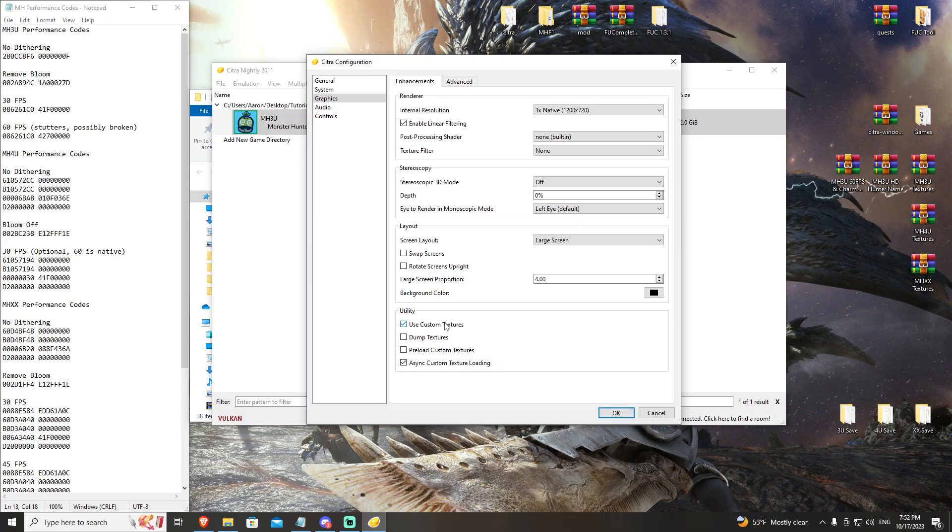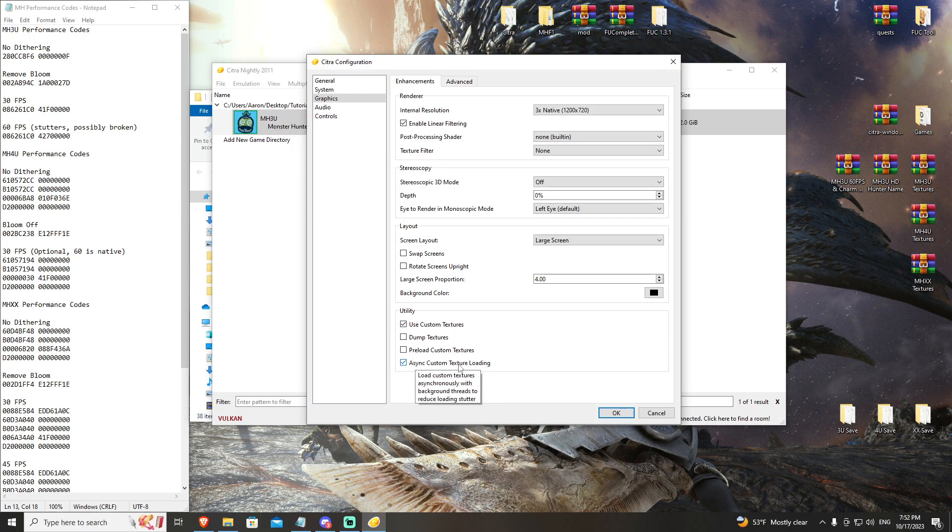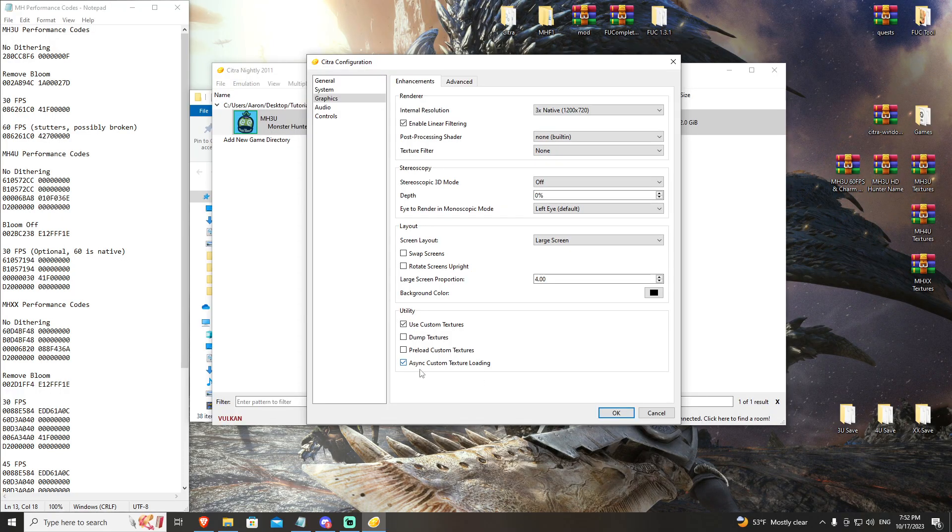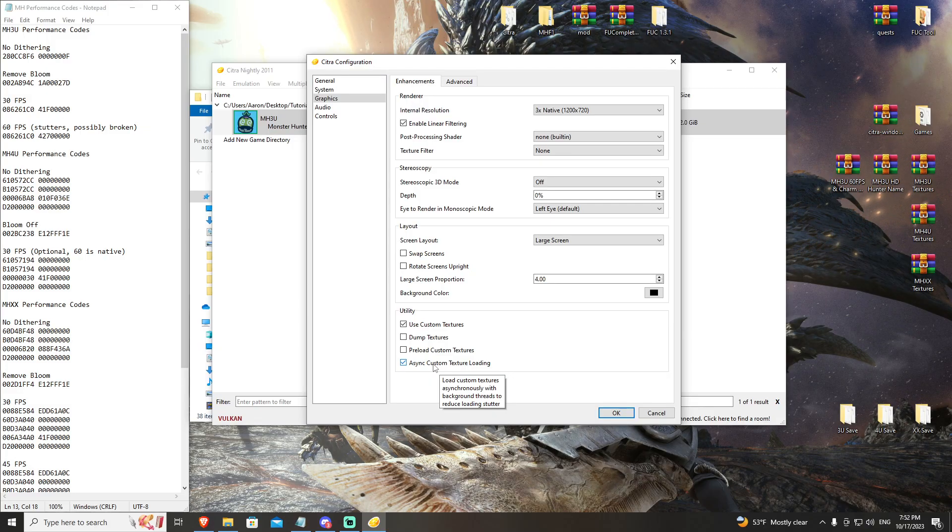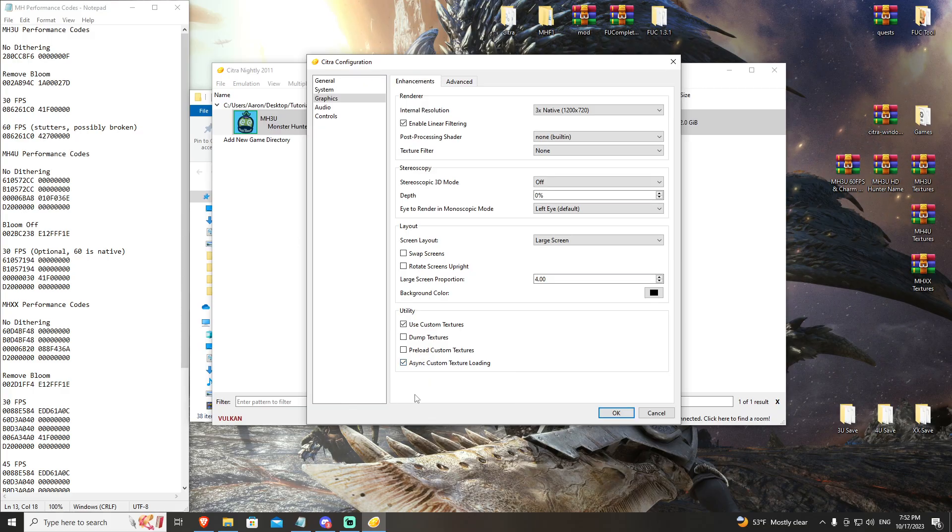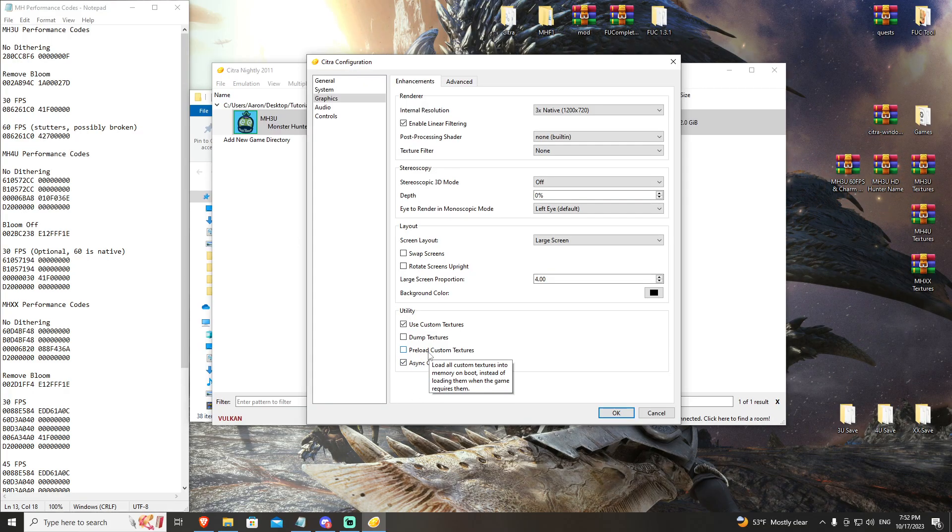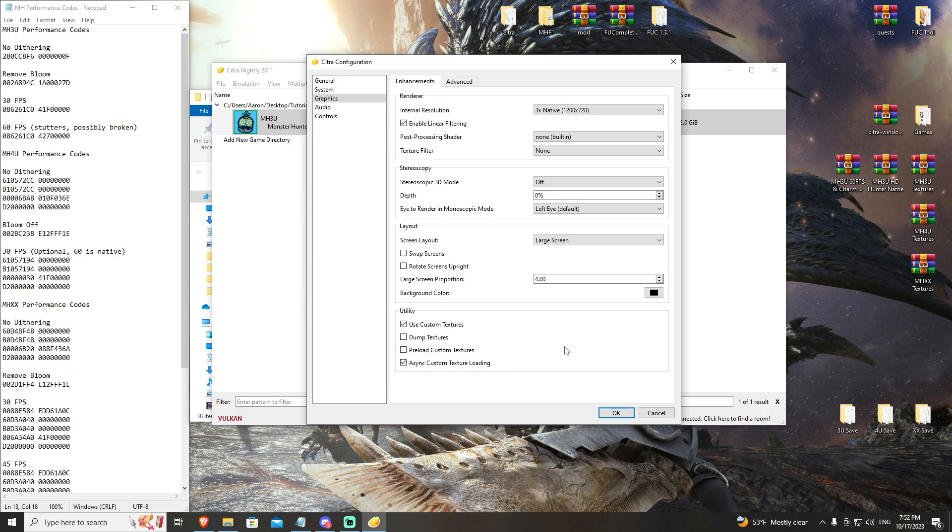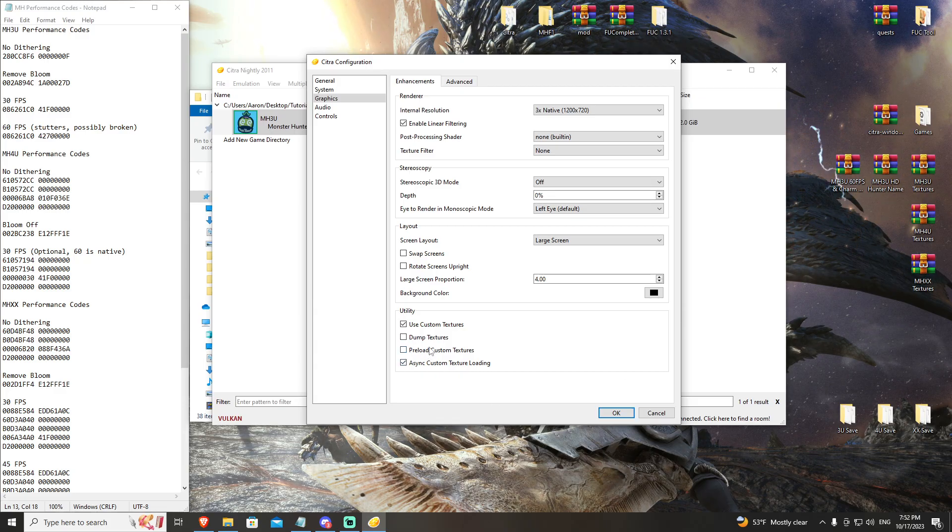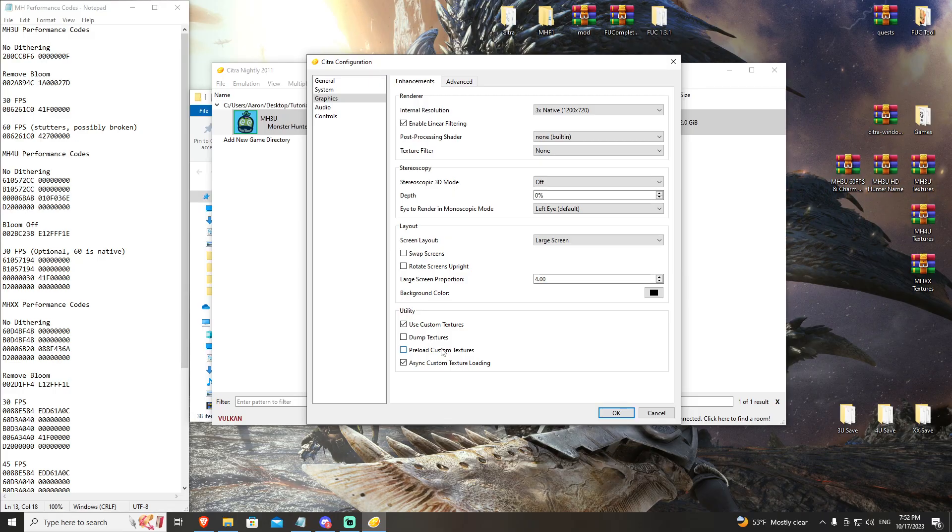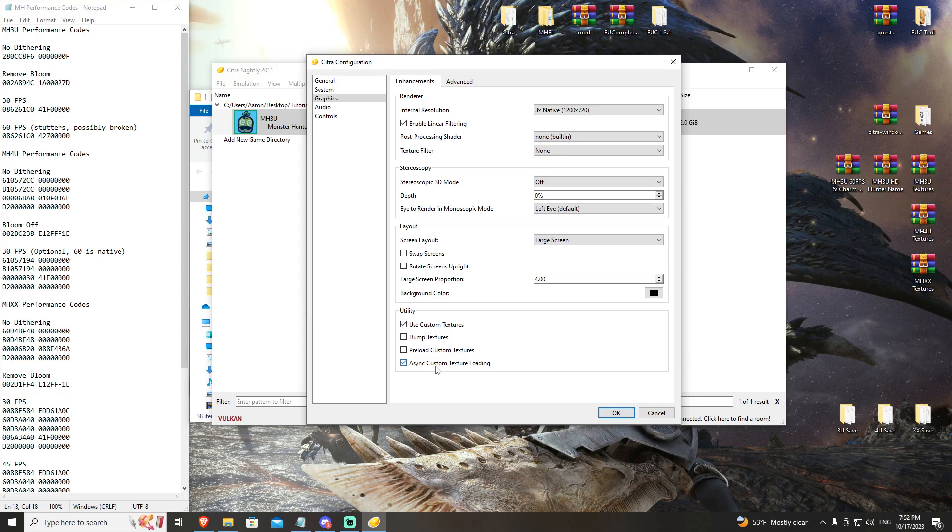And then, you're going to go to Emulation, Configure, go back to Graphics, and check Use Custom Textures. This is going to allow those textures to be applied, and you want to make sure if it isn't, Async Custom Texture Loading is checked. This, long story short, is going to allow the textures to load in with less system impact than it would otherwise. Preload Custom Textures was the old way to have these apply without dropping your frames, but it is no longer really a viable option, especially with textures like Monster Hunter Double Cross having 13 gigs of space. Trying to dump that into RAM takes forever, and most people don't even have that much free space. So, Async Custom Textures is what's needed.